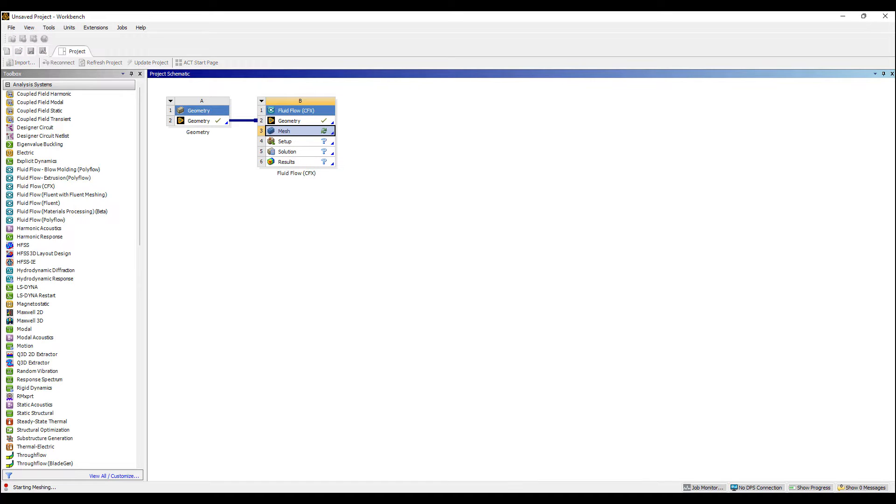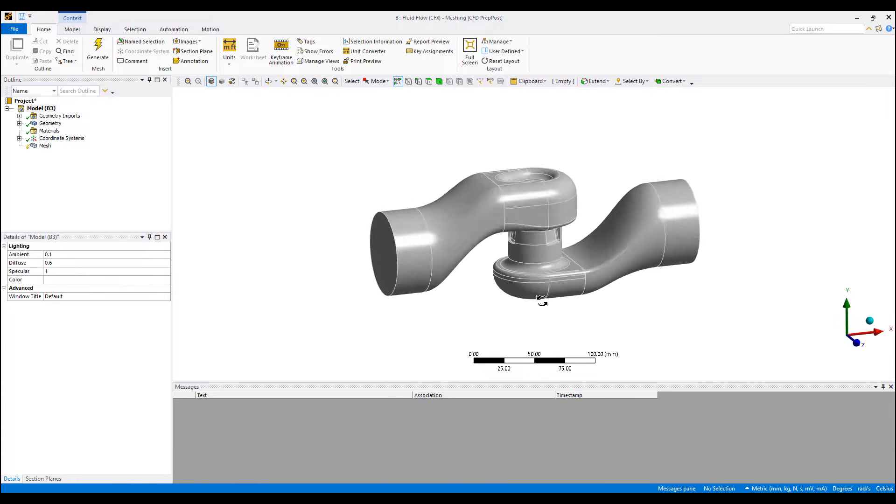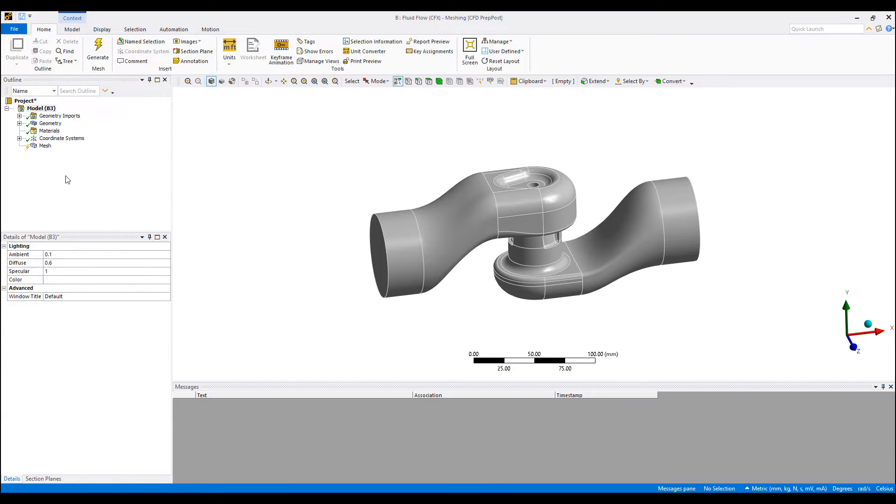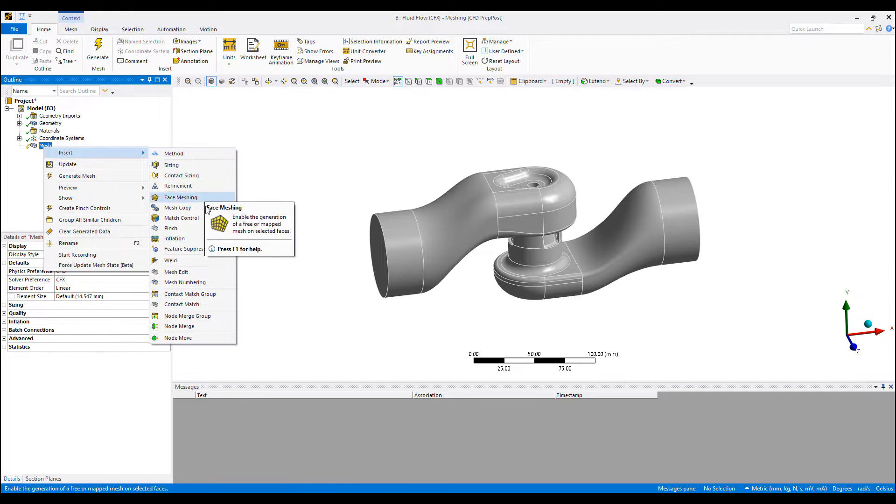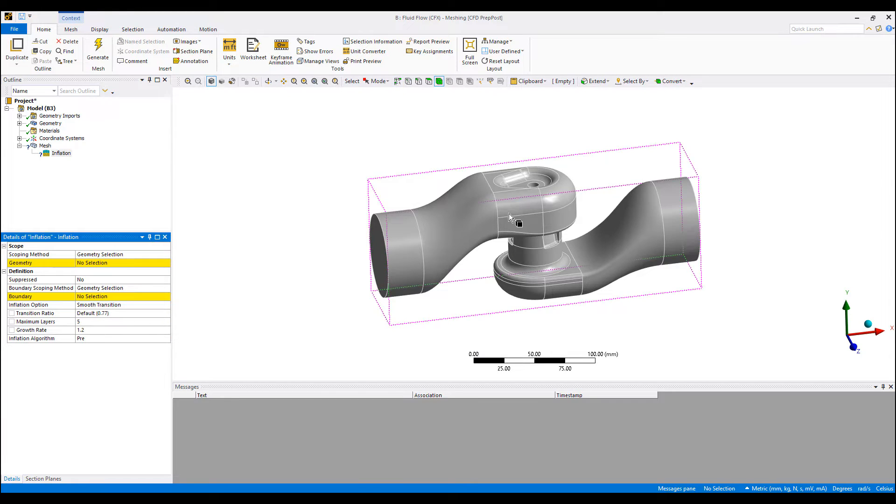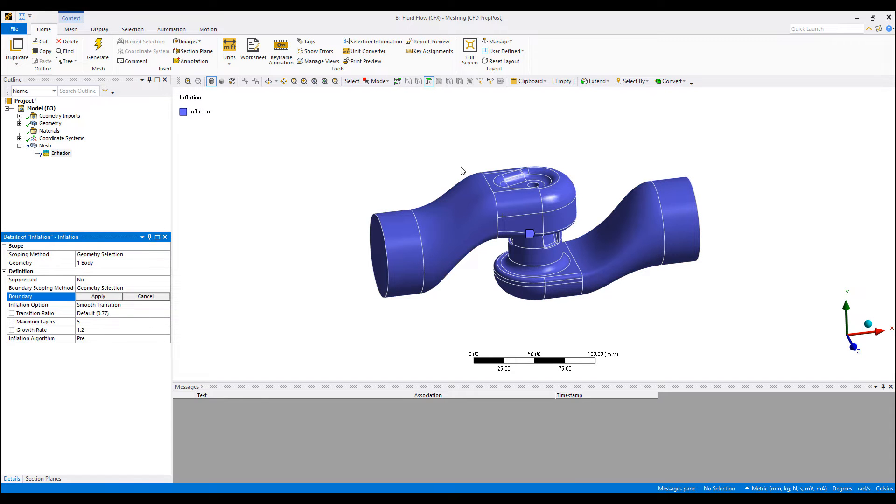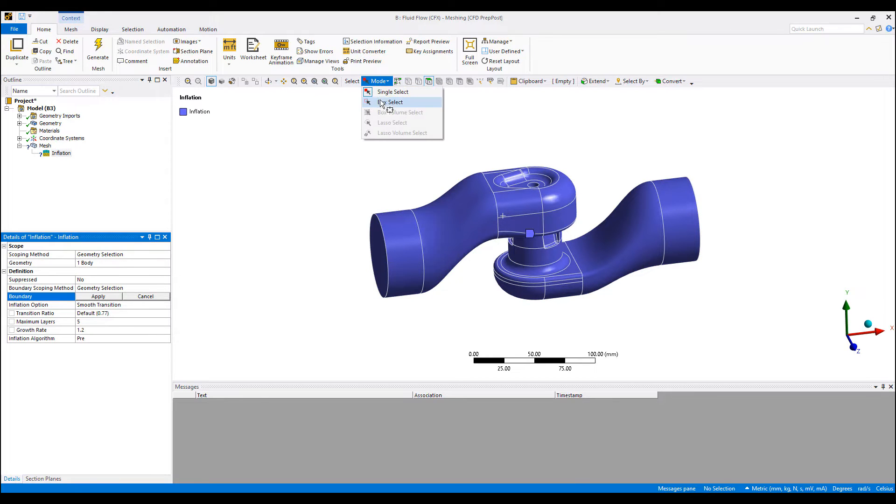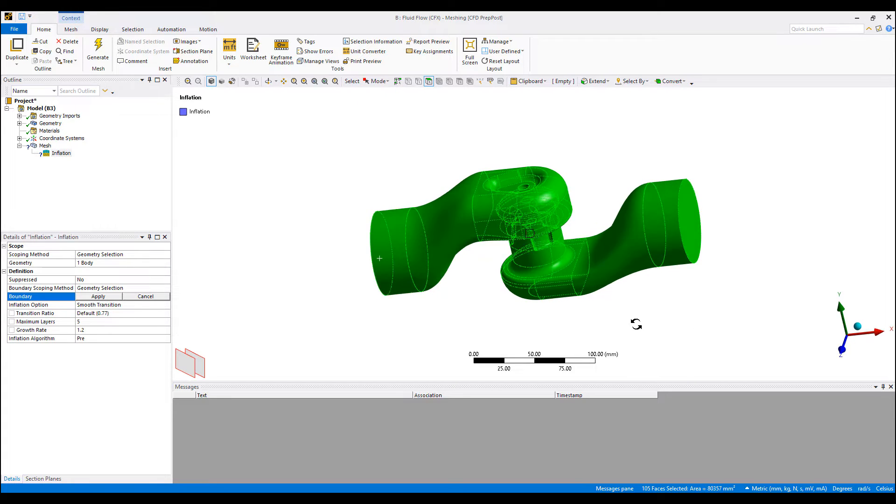Let's go on to meshing. This is the flow region. We're going to use most of the default options except we want to assign some inflation layer or boundary layer meshing. The boundary layer will include every surface except inlet and outlet.